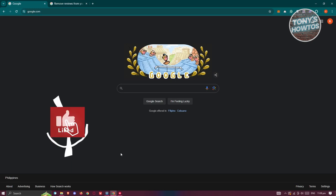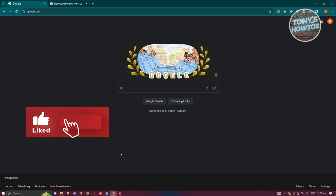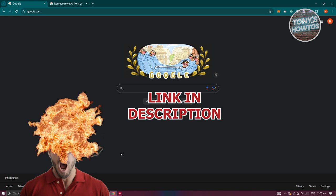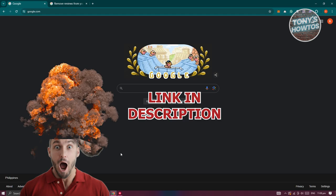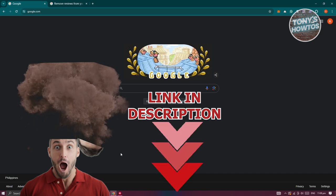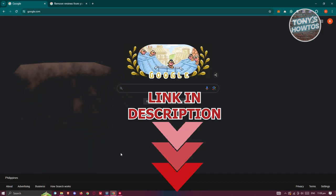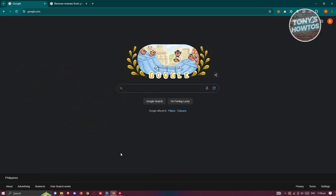Hey guys, welcome back to Tony's How-To. In this video I'll be showing you how to remove negative reviews from Google Business. Before you start, hurry up and hit the subscribe button just under this video. So let's get started. In this case, you might be wondering how do you remove a negative review or bad review of your business on Google or in your Google Business.